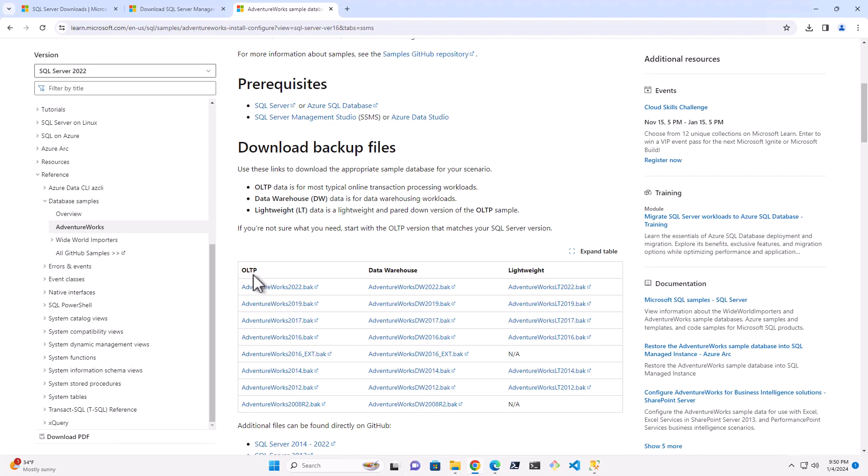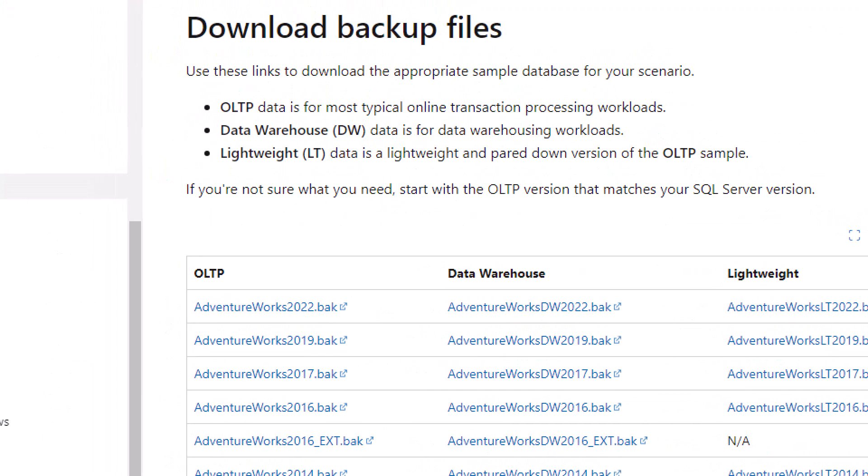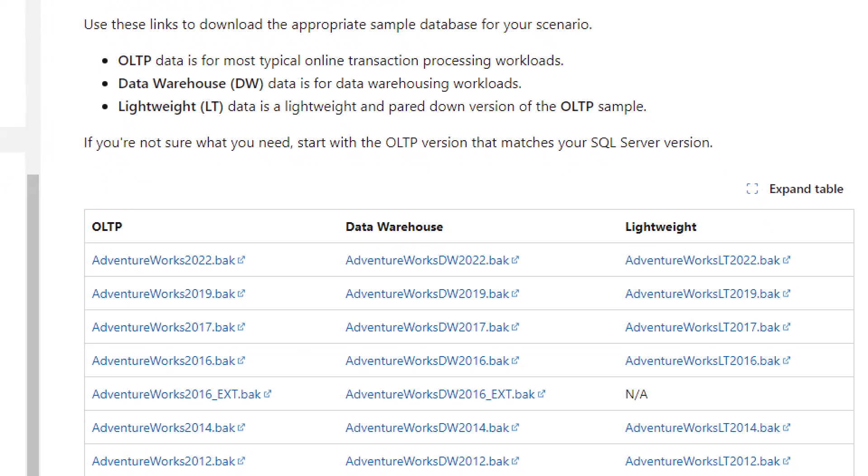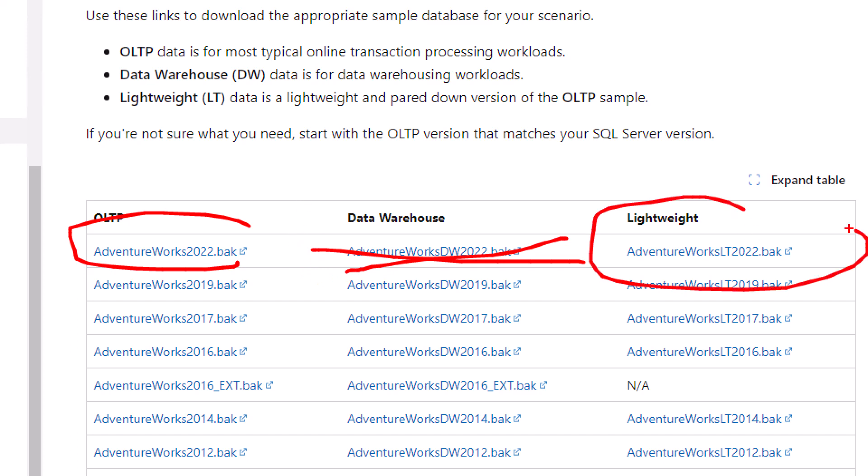You have OLTP, which is Online Transaction Processing. This is the full AdventureWorks, so it's a little bigger. This is for data warehousing. We're definitely not doing that today, but you may want that. This one over here is a lightweight.